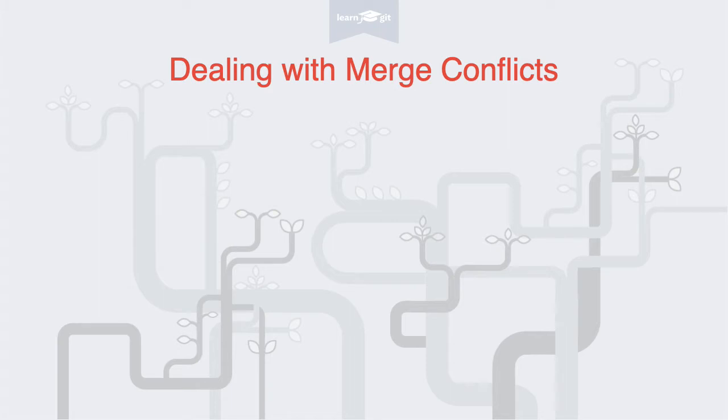Welcome to a video series on learning version control with Git. Today we'll talk about a somewhat scary topic: merge conflicts.